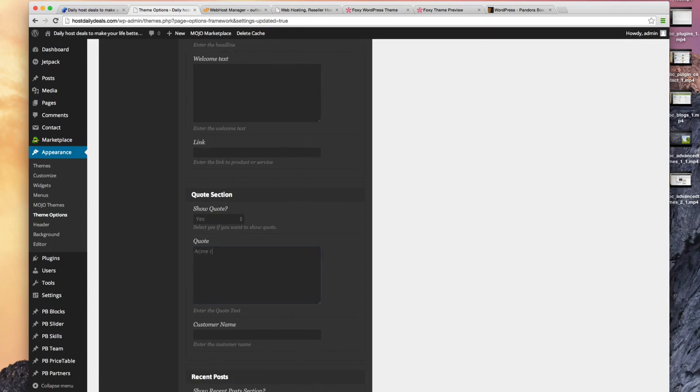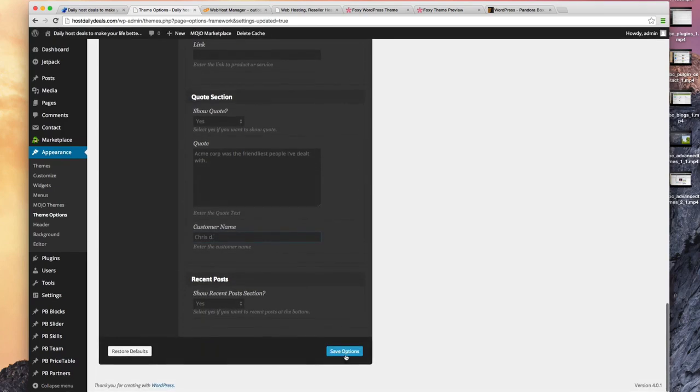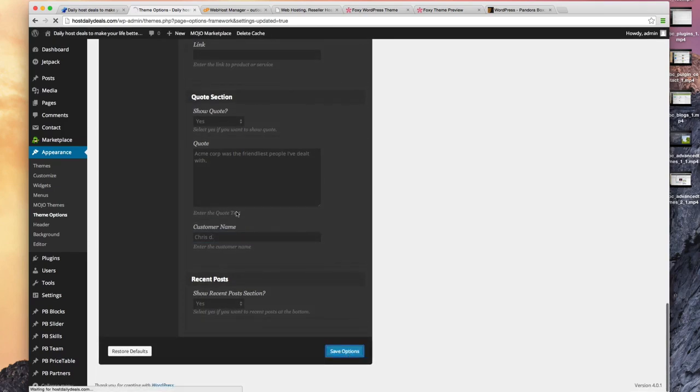We'll change the quote to: Acme corp was the friendliest people I've dealt with. And the customer name was Chris D as my testimonial. We'll save those options.